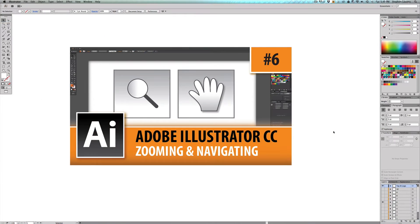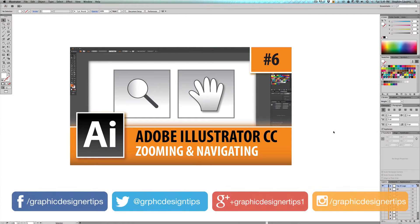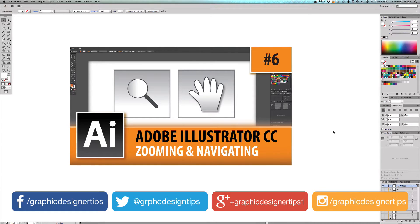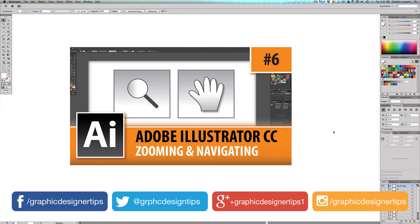Hey, welcome back everybody. Steve Looney here from GraphicDesignerTips.com. This is episode number six of my new Adobe Illustrator CC 2014 series, and we're going to be going over another one of the basics, which is zooming and navigating your entire canvas.